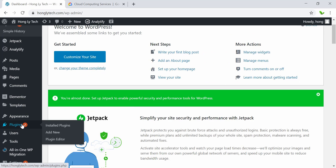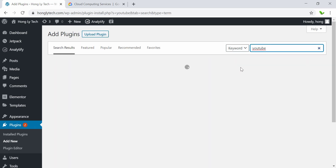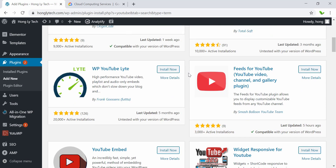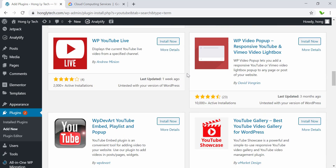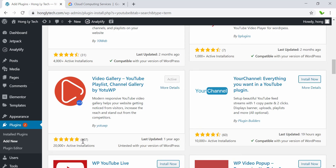So here, inside this, we just need to select Add New Plugin. I can just search for the word YouTube. There are tons of plugins as you can see, but I'm going to go with this one right here — the Video Gallery YouTube Playlist Channel Gallery by YouTube WP. This is quite popular based on the rating. I have already installed it and clicked on the activate button as well.